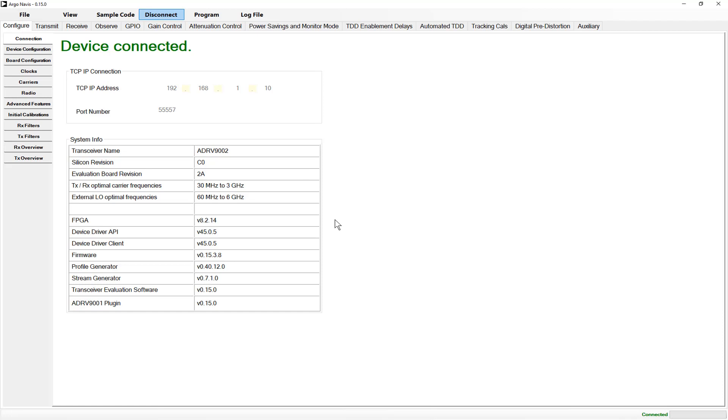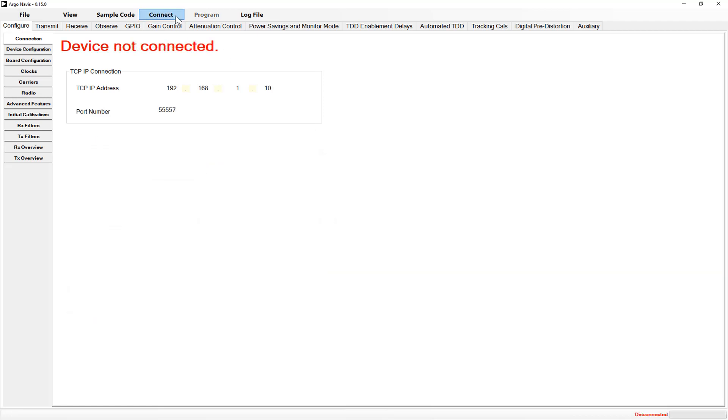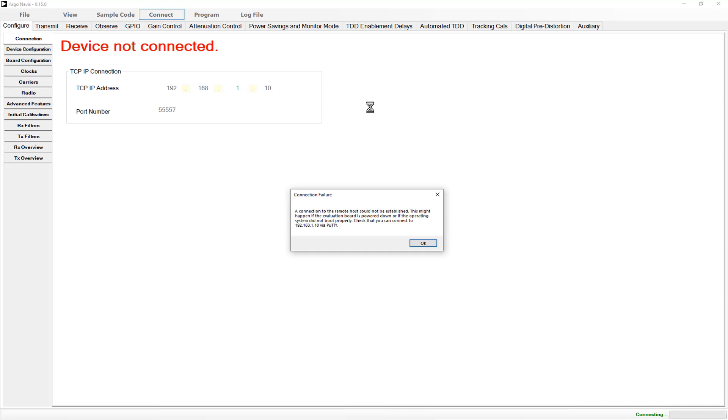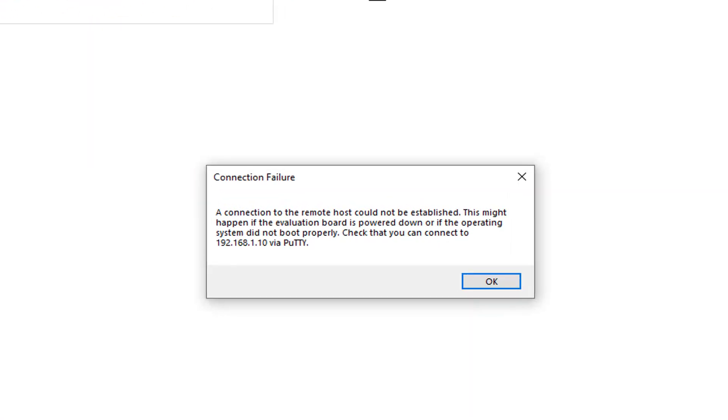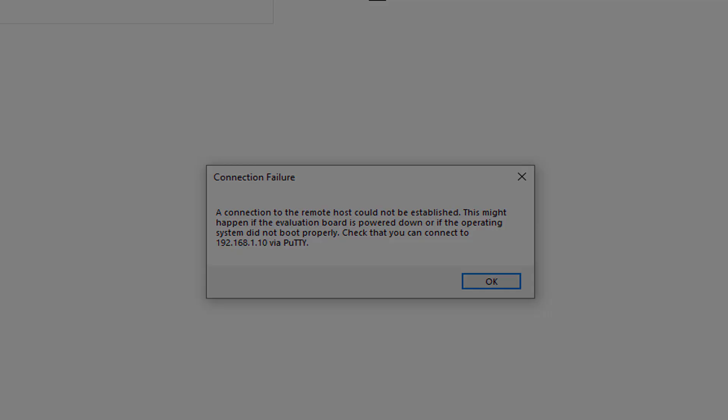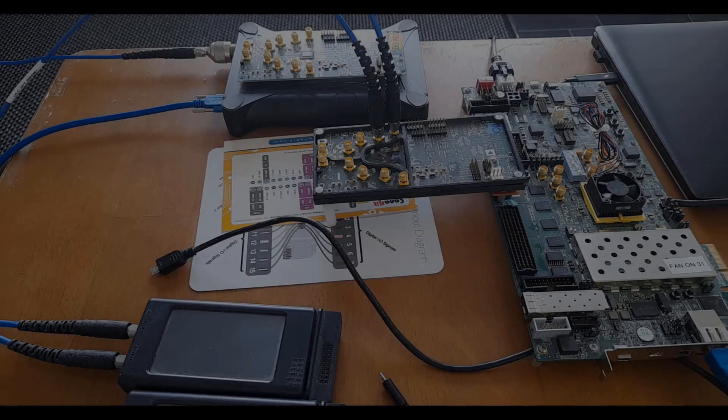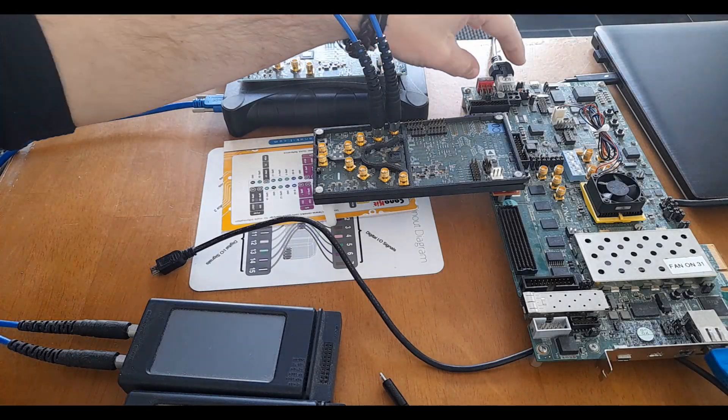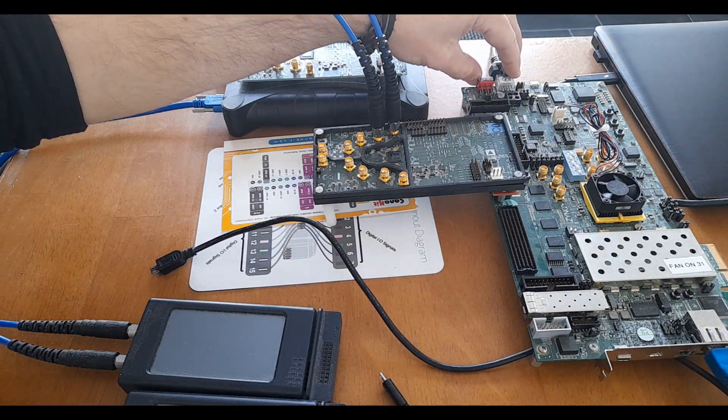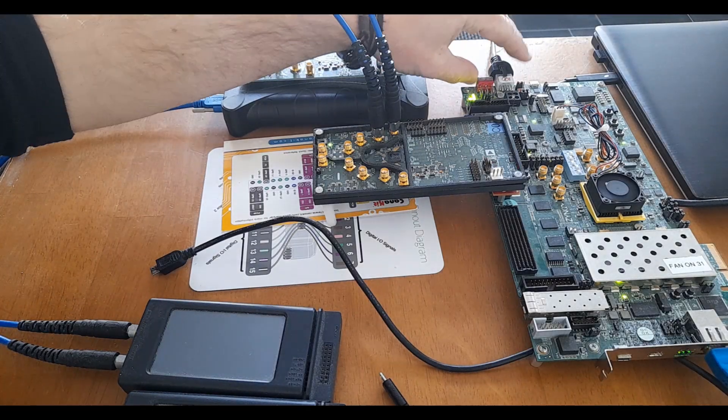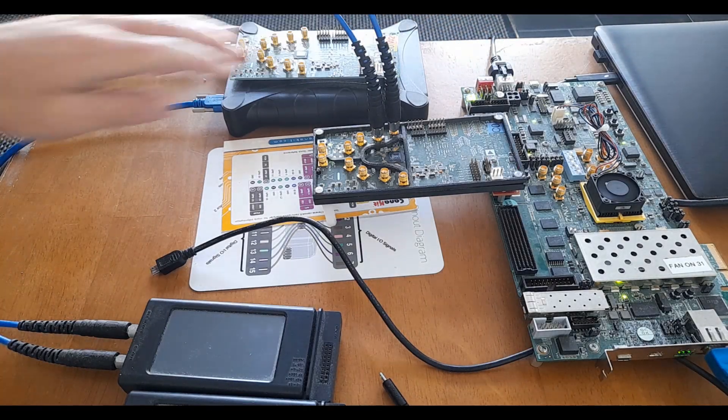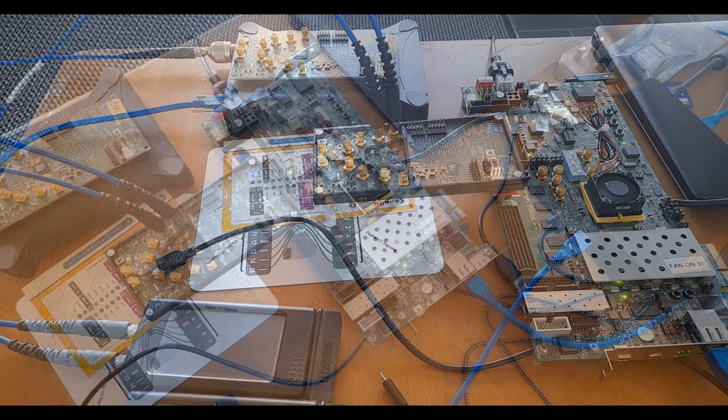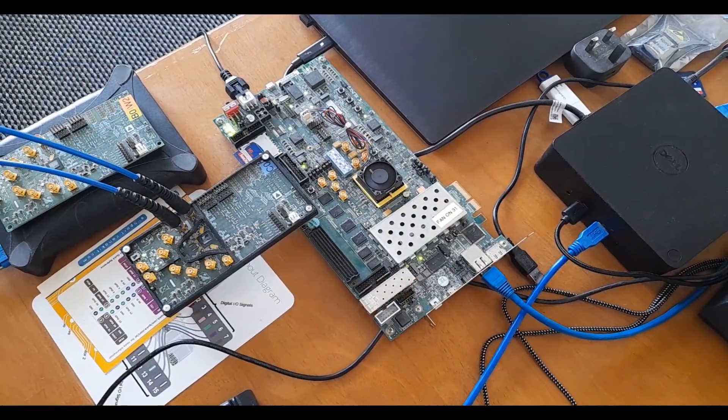However, as many of us are well aware, sometimes with software it doesn't just work. For those that found difficulties or errors when attempting to connect to the evaluation board with our transceiver evaluation software, we've put together this video on the most common issues we've encountered and ways to begin debug.